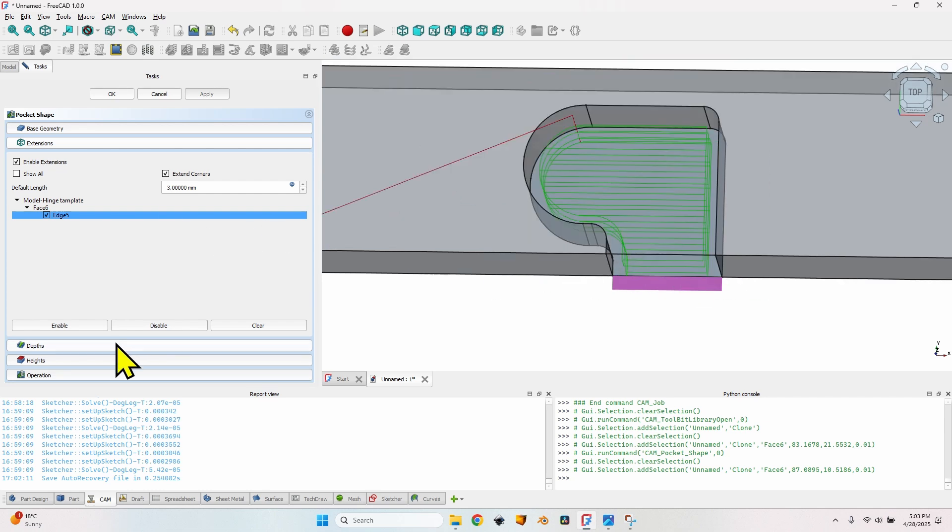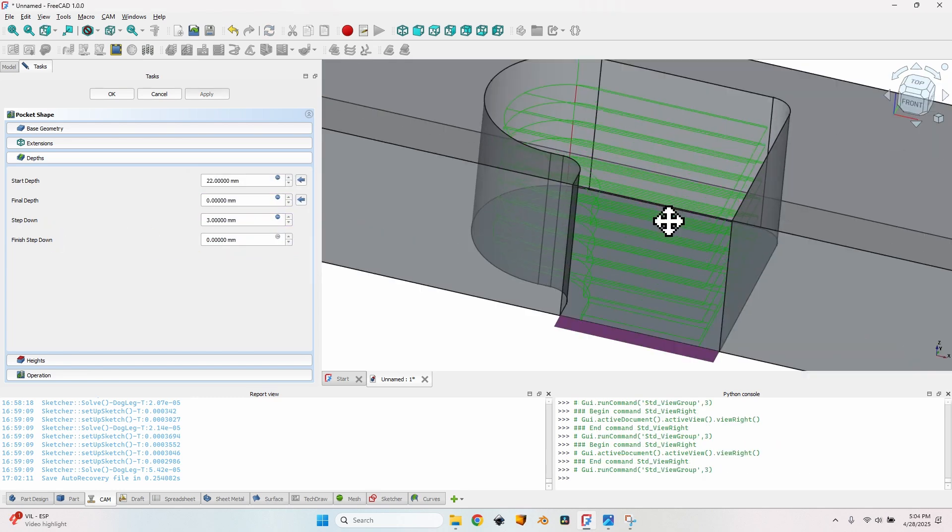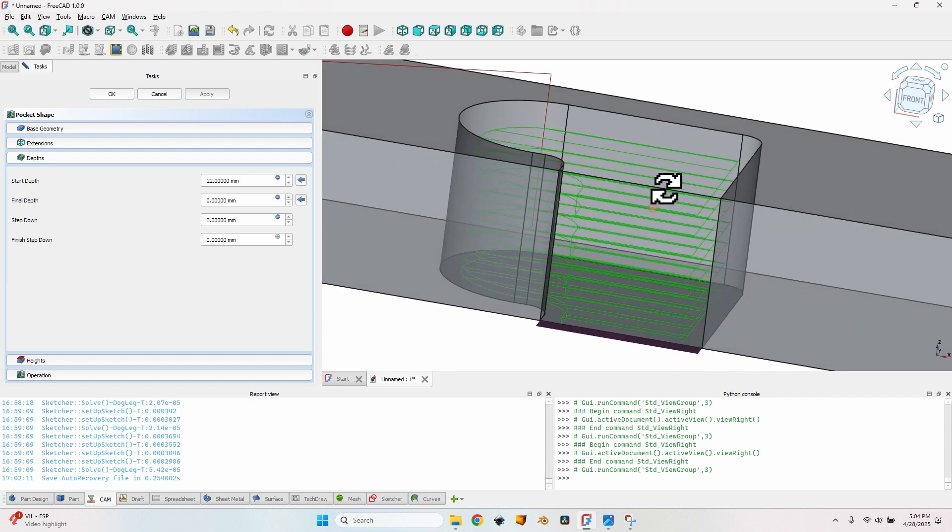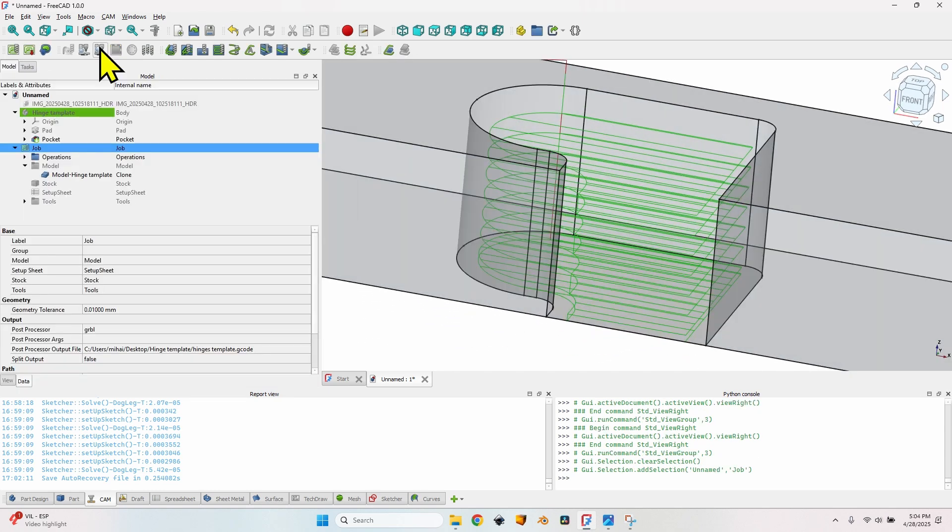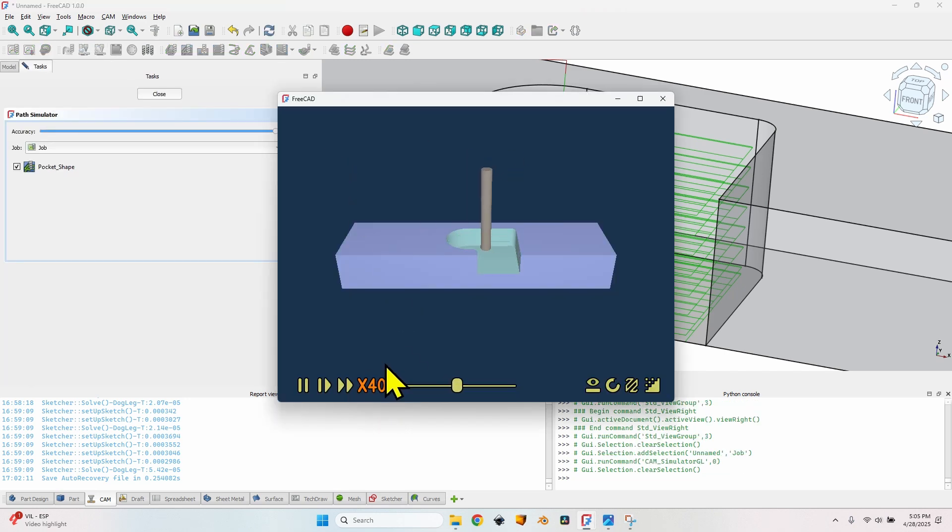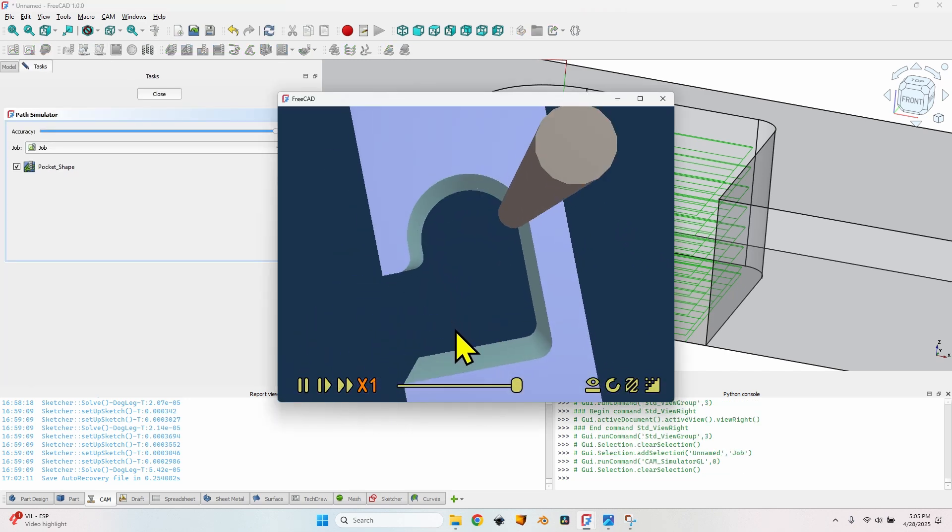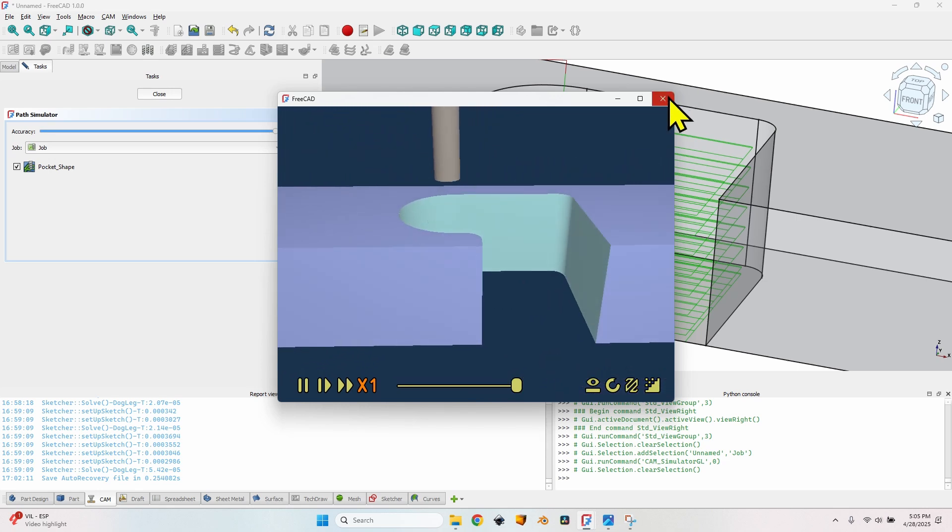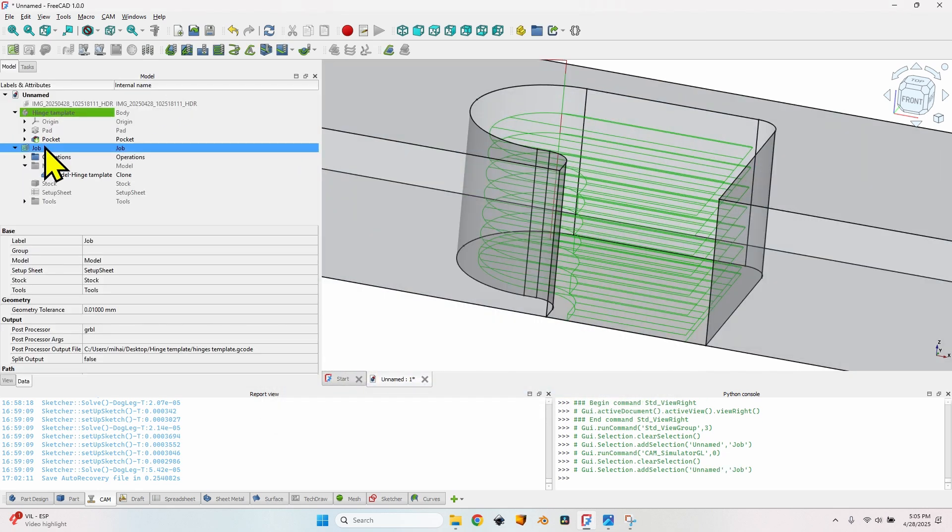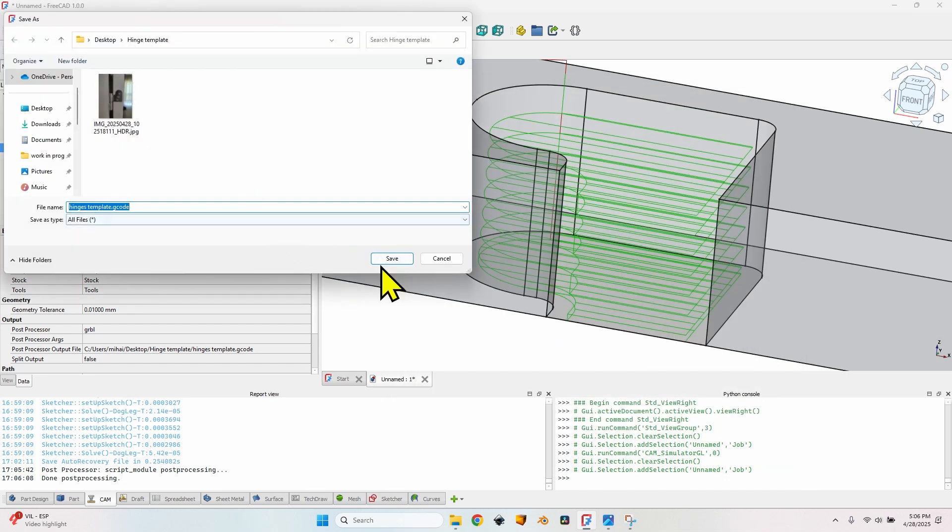I still need to go to one more tab which is the depth tab. First let's change the final depth from 0.01 to 0. And I will also change the step down from 6mm to 3mm. And as you can see I have many more layers. I can now close the operation. Click on this button which is the new cam simulator. Press on the play button. As you can see everything is milled perfectly as I want. So I can close the simulator. Select the job, click on the post process button. Maybe take a look at the gcode to make sure everything is okay. Click on the okay button, click on the save button.